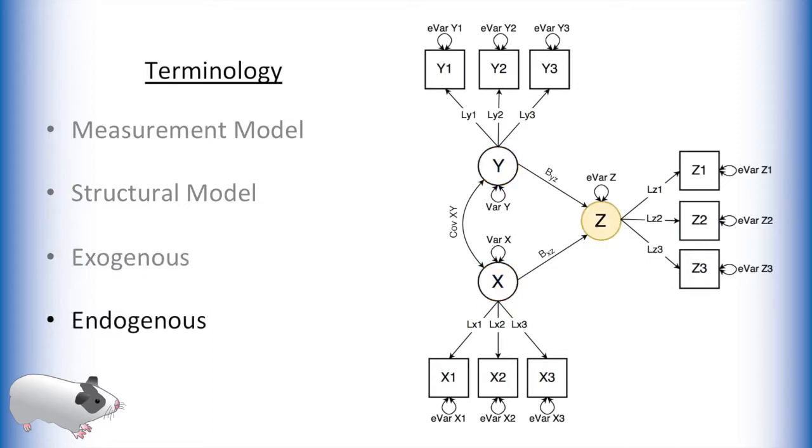Endogenous variables are any variable with any number of single-headed arrows pointing into it. An endogenous variable can also have an arrow going from itself to another endogenous variable.